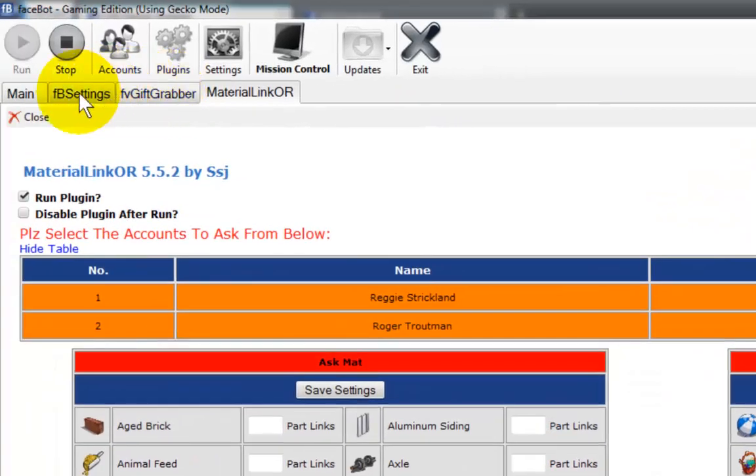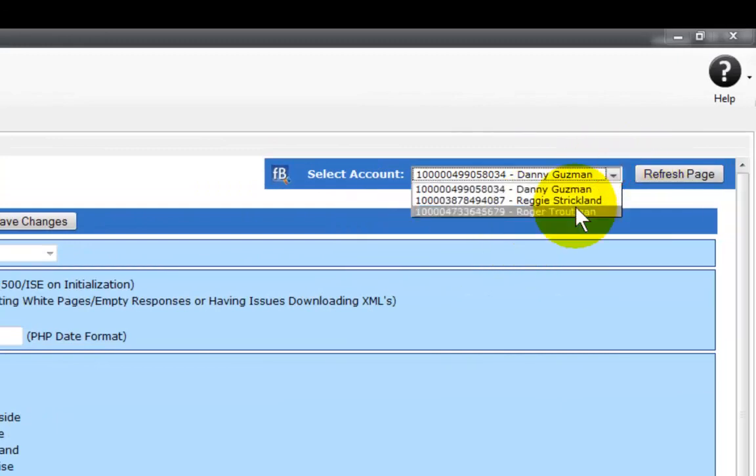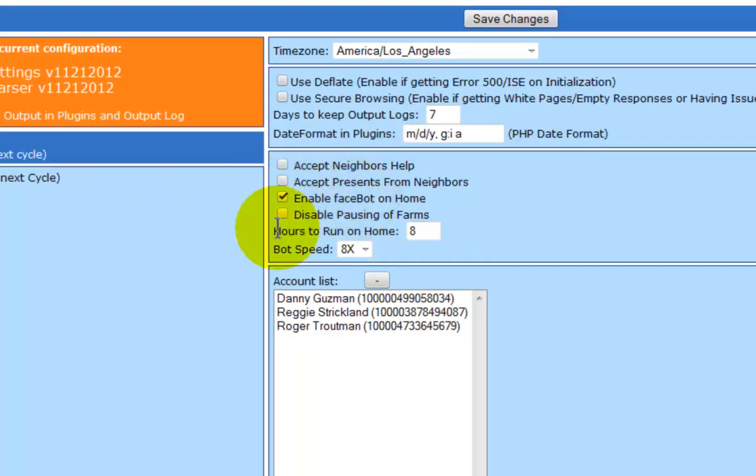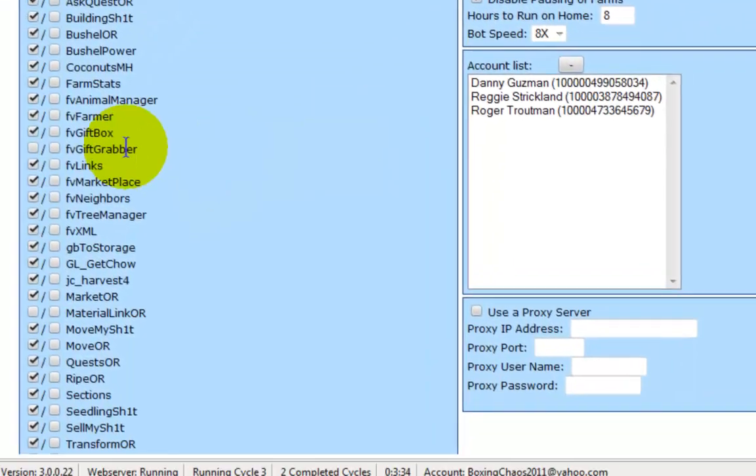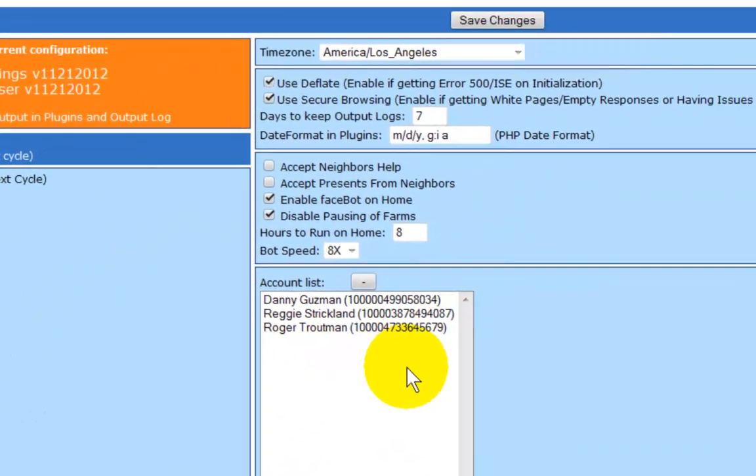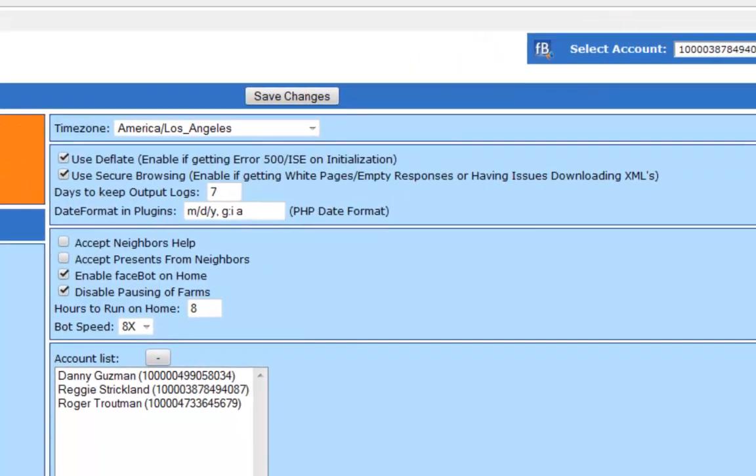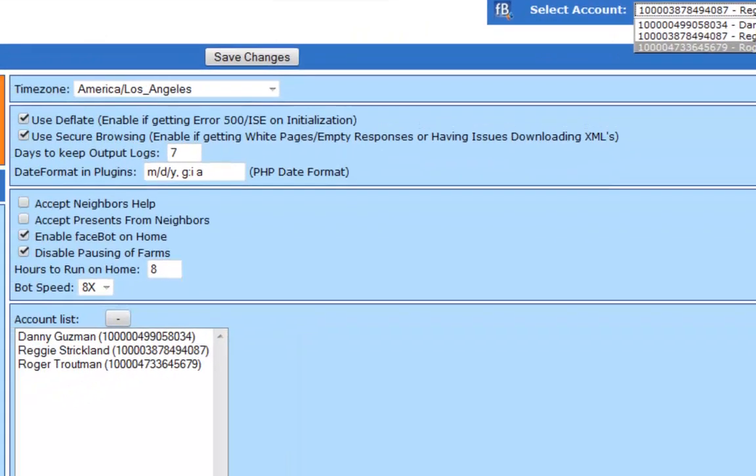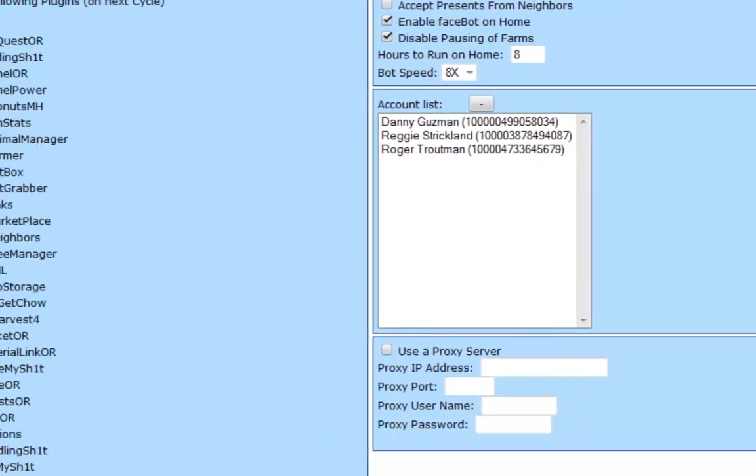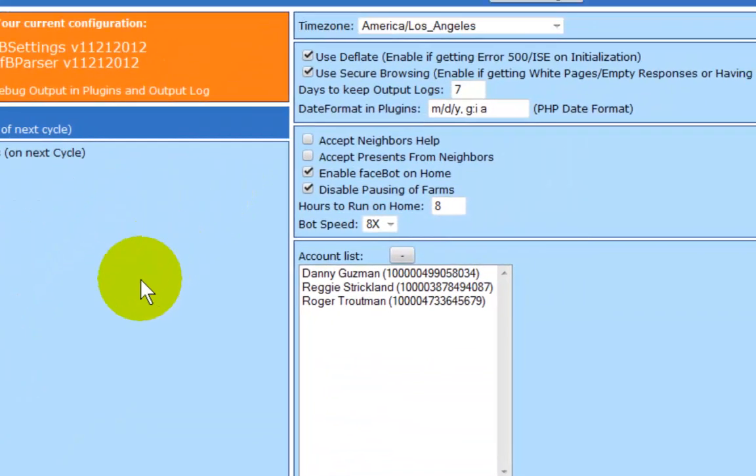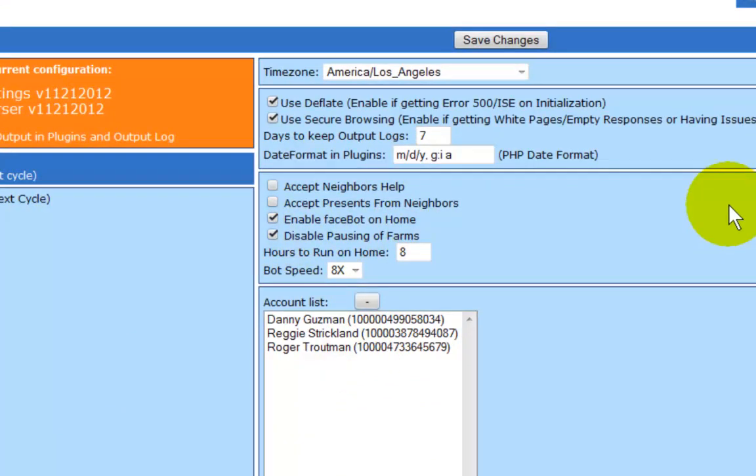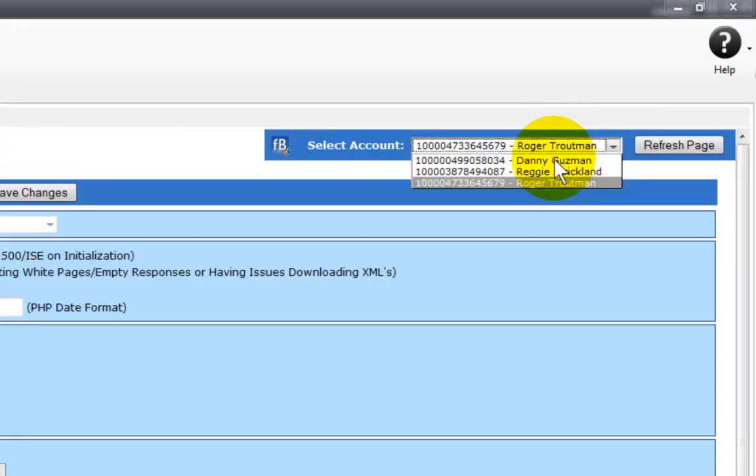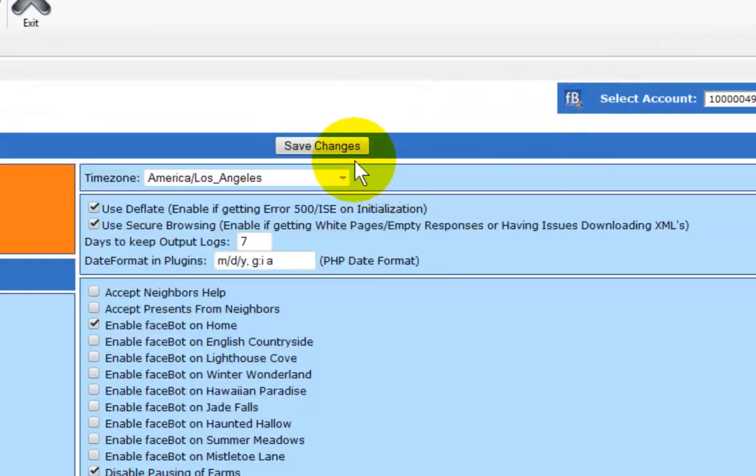Now what we want to do is make sure that the other accounts, since these are dummy accounts, I'm going to select disable. Check those. These are reset. Save changes. Switch over to my last dummy account and do the same thing. Disable pausing on farms. I'm going to check these two up here. Make sure that FB link driver is unchecked. Material link, same thing. All three are the same. All of them are going to be running on home. I'm going to save my changes. I am going to select my main account again. Save changes.